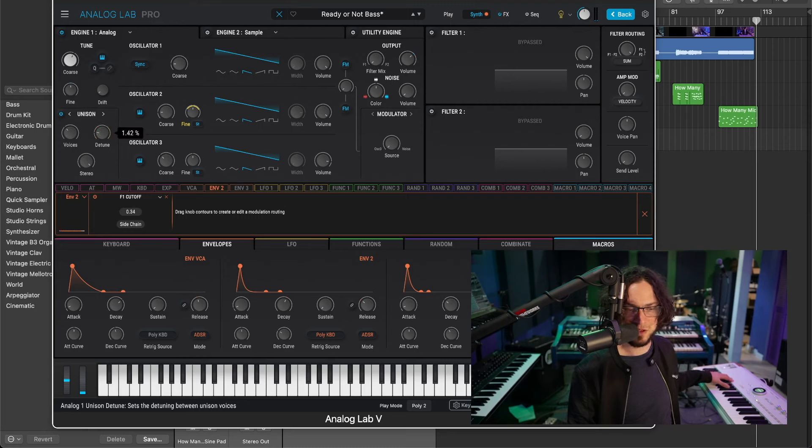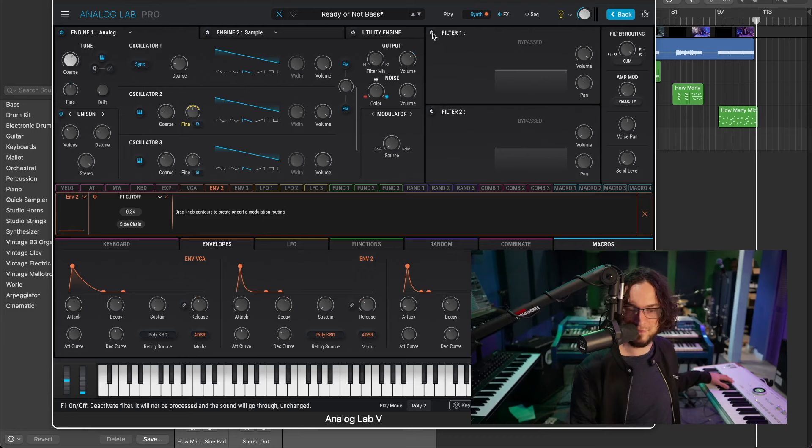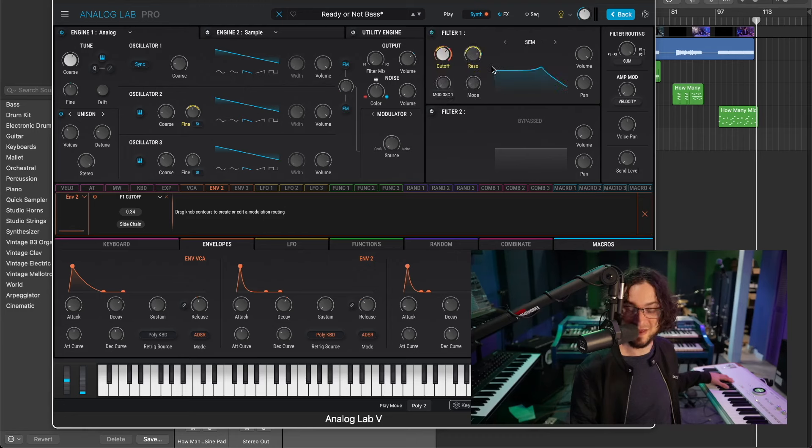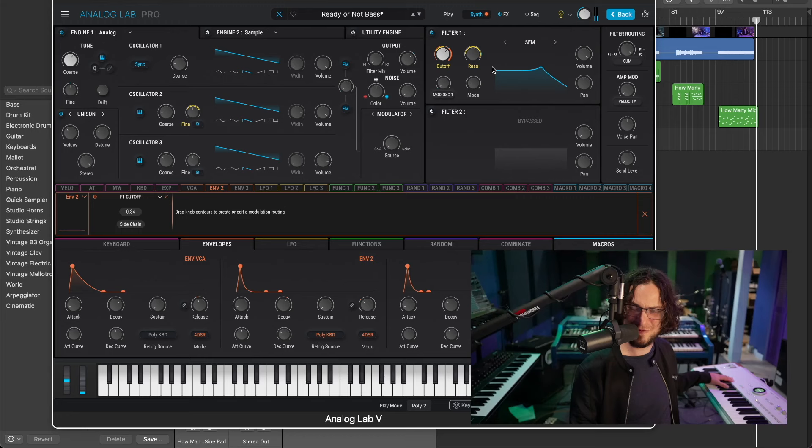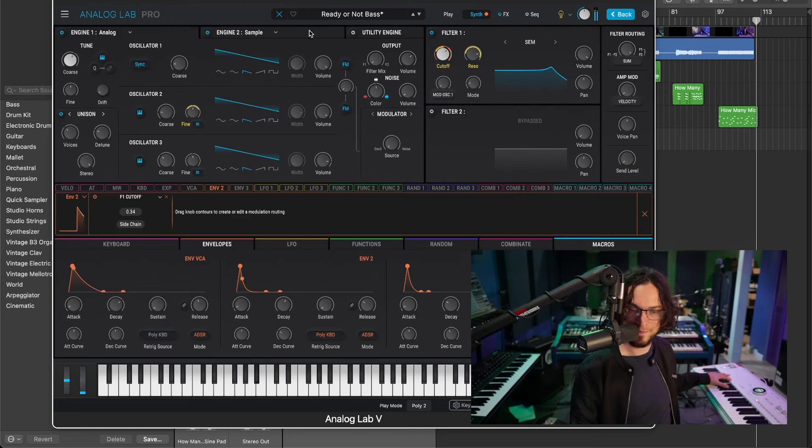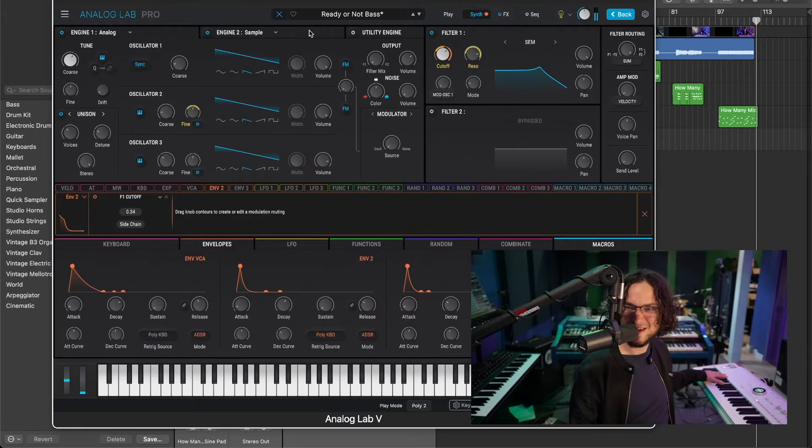Okay, detune them a bit. All right, now we're getting somewhere. And then we're going to have envelope two doing some filter modulation to give it that bounce. And we'll layer it with a sample. Okay. Yeah.